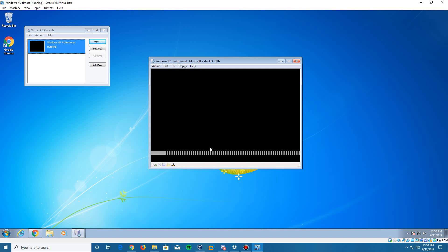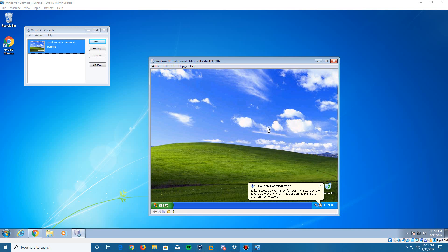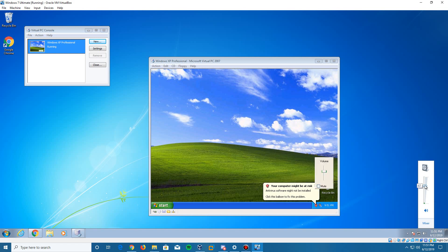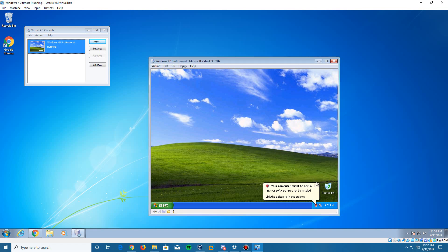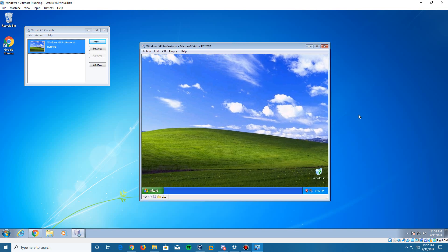We're back at the desktop after the reboot with the Virtual Machine Editions installed. There's still no audio unfortunately — installing the editions didn't seem to fix that issue. But that's it — Windows XP Professional is fully installed and ready to go in Virtual PC. Thanks for watching this tutorial. If you enjoyed it and it helped you out, leave a like, subscribe, turn on the bell for notifications, and comment below with new video ideas. See you in the next video.